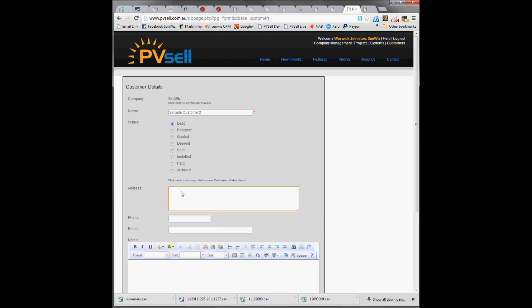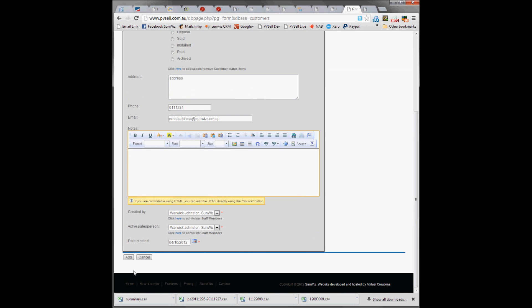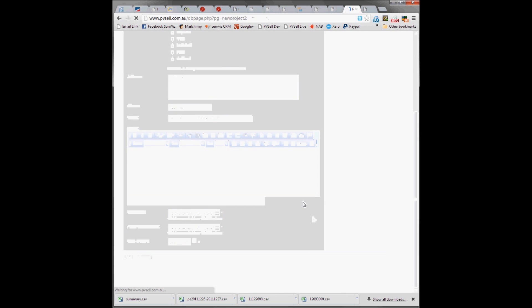We can type in their address, phone number, and email address. We can write some notes about them and we're away.